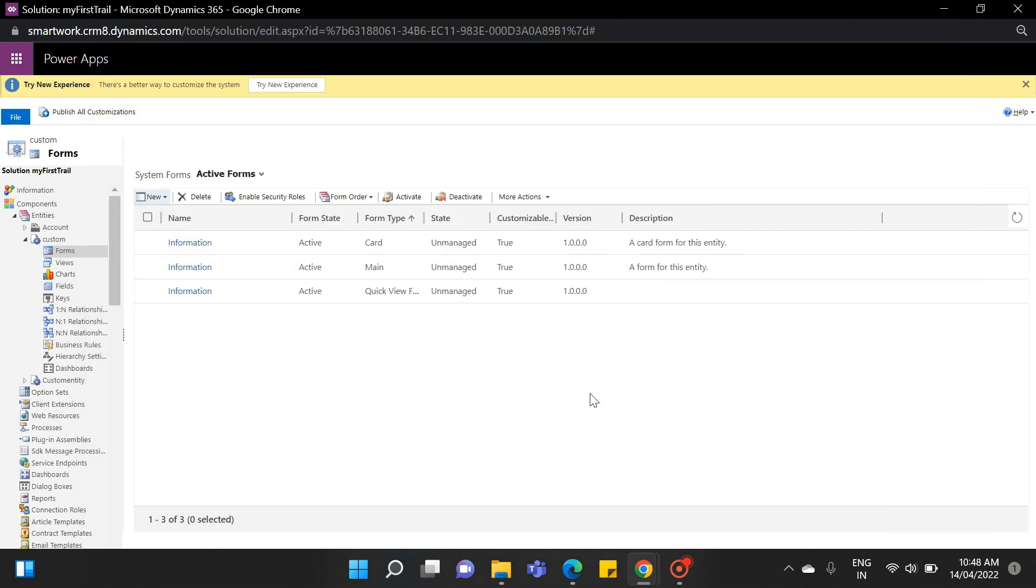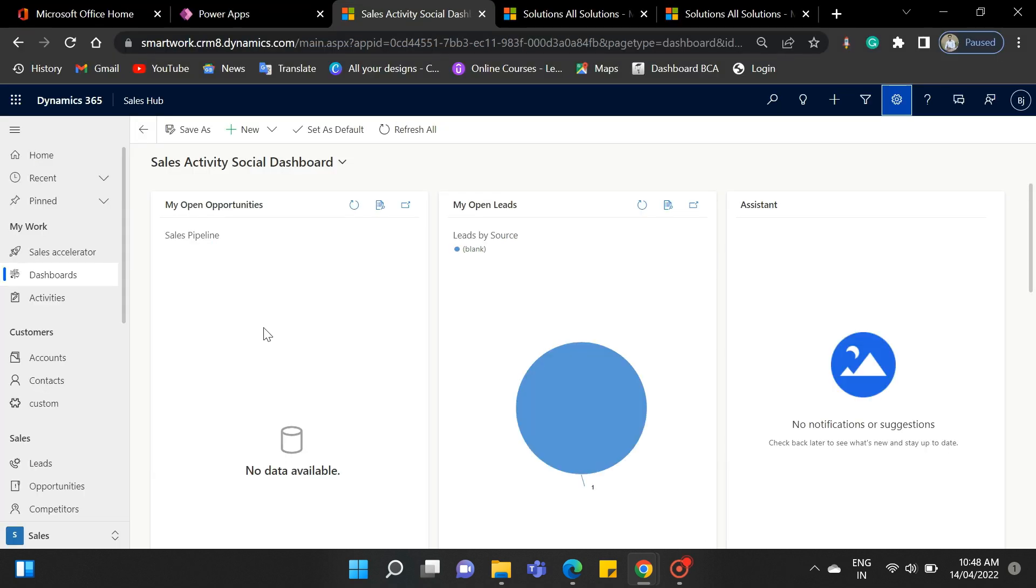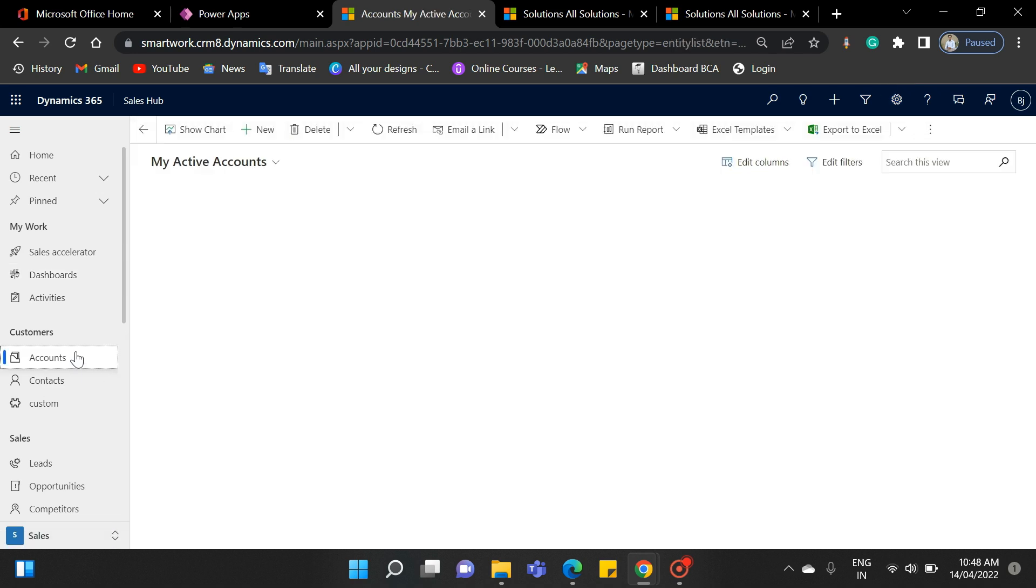Now we will practically see how you can interact with all these forms. What is the working process of all these forms? For that, navigate back to the dynamic CRM interface. You will now see all these forms in the account entity. Now open the account entity.